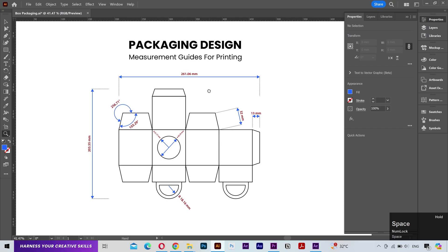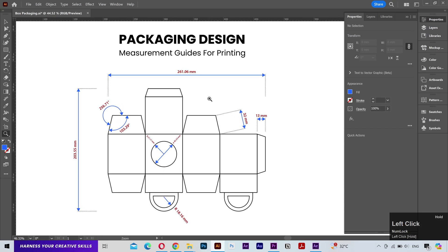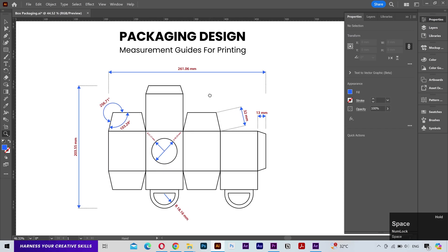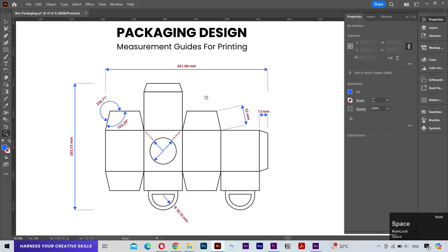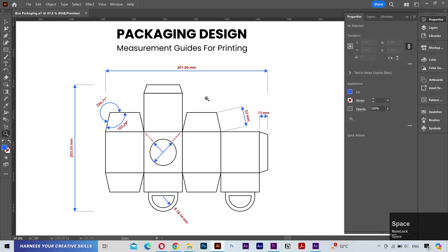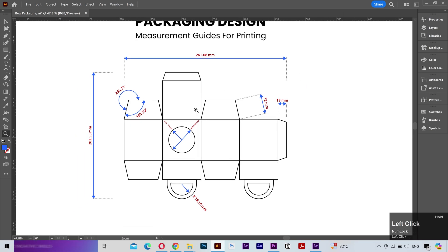This tool is not just limited to the packaging design. You can use your own creativity on any type of design. Let's actually do this quickly on a logo design. What do you say?